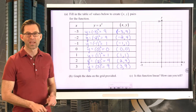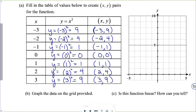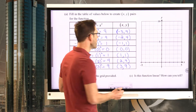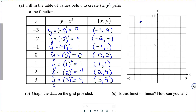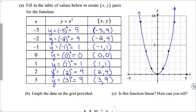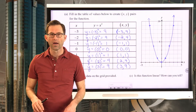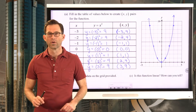This leads us to letter B: graph the data on the grid provided. I'll plot negative three nine, negative two four, negative one one, zero zero, one one, two four, and three nine. Right away you can see, even as I connect them, that this is not falling in a straight line — it's falling in what we would call a curve. Lines are straight; everything else is a curve.